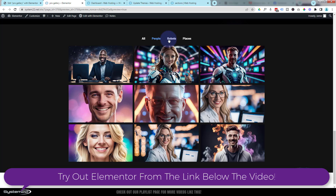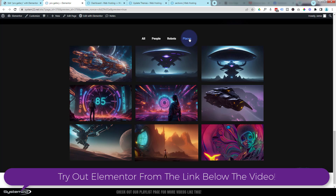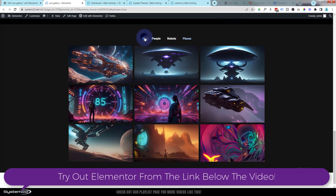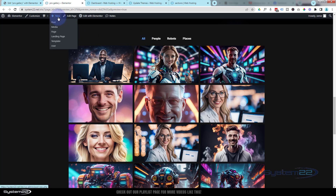I've got another little gallery here — again with the zoom effect, mine is justified again — but you can segregate it into filters. So we can have just people, just robots, or just places, or all of them. It's very very easy to use, so let's get started.